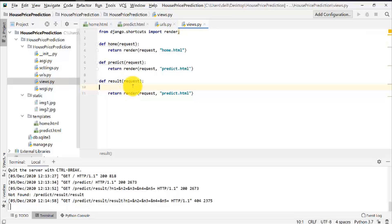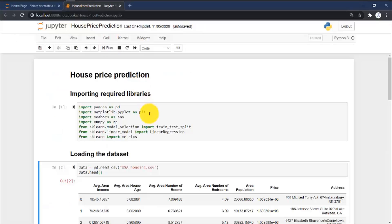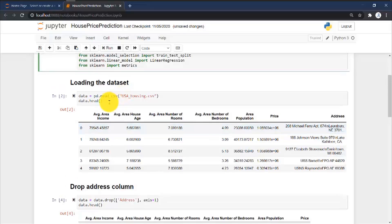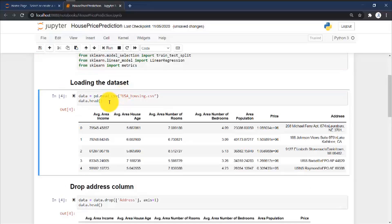We already wrote that code in the second video. If you haven't watched that video, the link will be in the description. This was the code we wrote. Let me run it again. These are the important libraries that are required. Let me run this cell — this is the dataset we are going to use. Its link will also be in the description so you can download it from there.